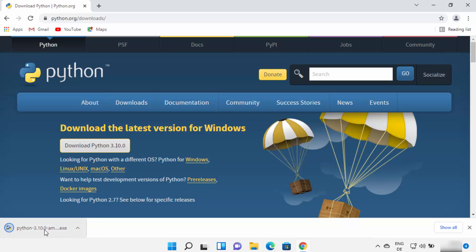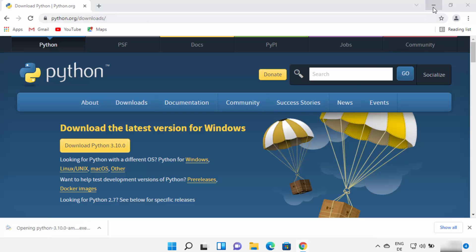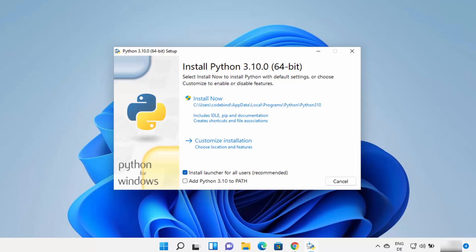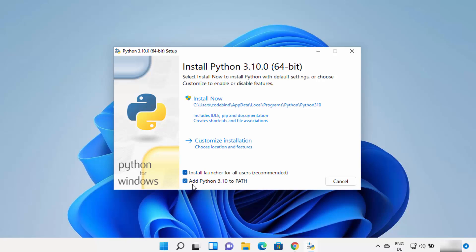You can see the file is downloaded. Click on the exe file and minimize your browser. On this first window there are a few important things to note. The first thing is Python will be installed at a default path on your Windows 11 operating system. What I prefer is to install Python directly in my C directory and not on that long default path.